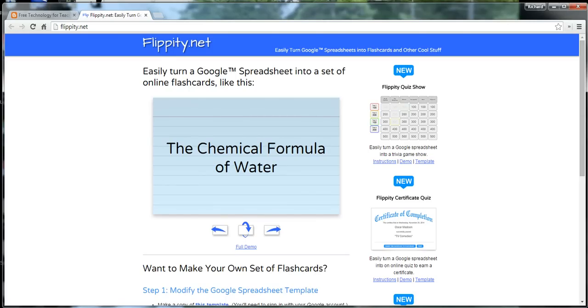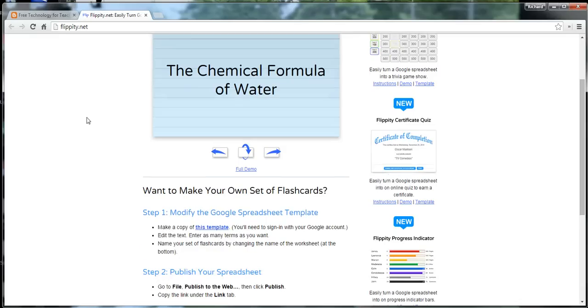So, the tool we're going to use for this is called Flippity. You can find it at flippity.net. And it's really pretty straightforward. As long as you have a Google account, you can do this. It could be a Google Apps for Education account, or it could be a regular Gmail account.